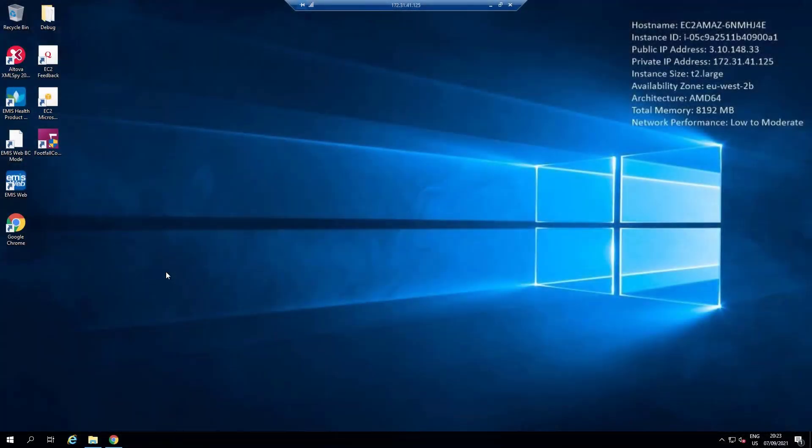In this demonstration we're going to show you how the EMIS integration works as well as the toolbar application Footfall Connect.